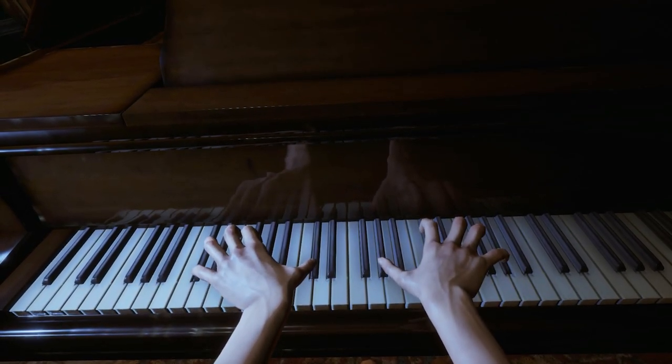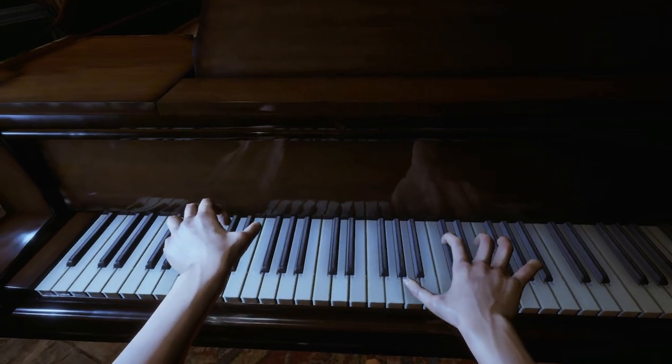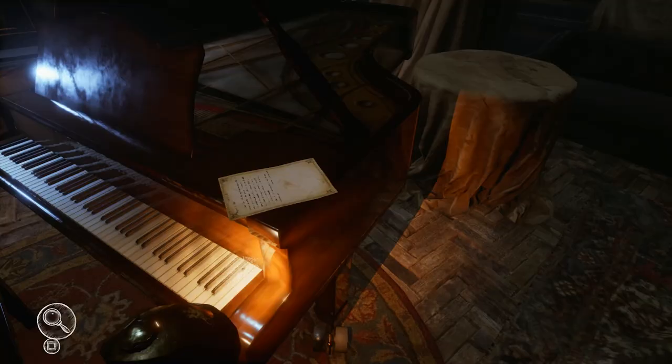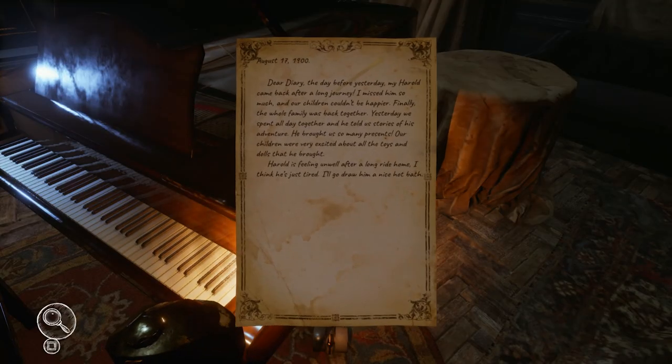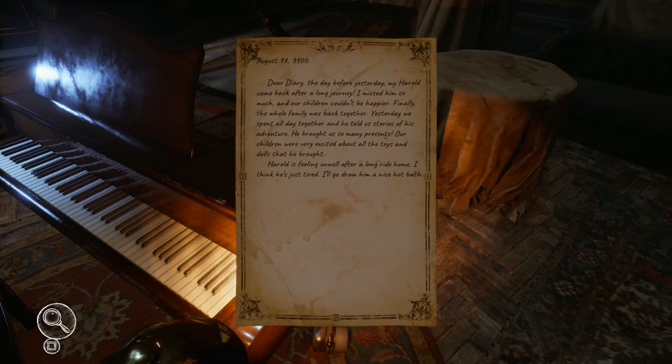Quite why Peter has lost these memories of his childhood is not known. Peter finds notes around the manor which give him the ability to piece together what happened in the years before he turned up.